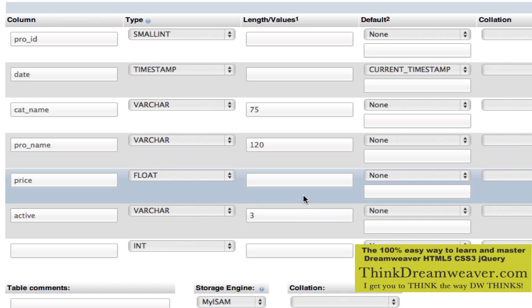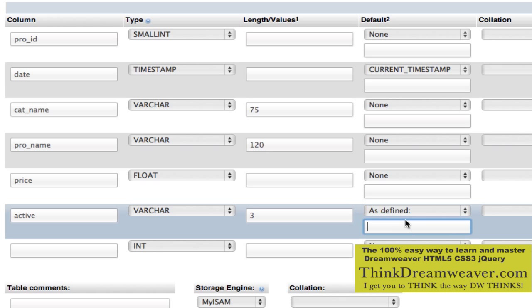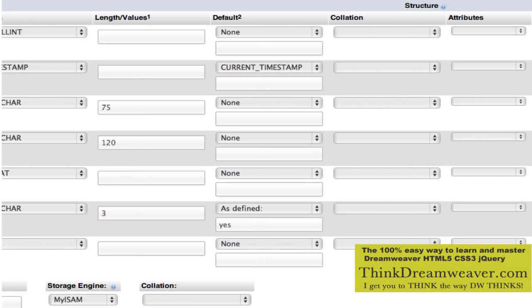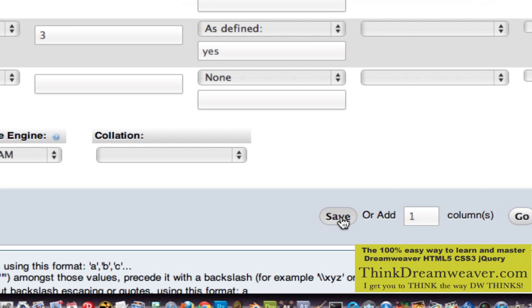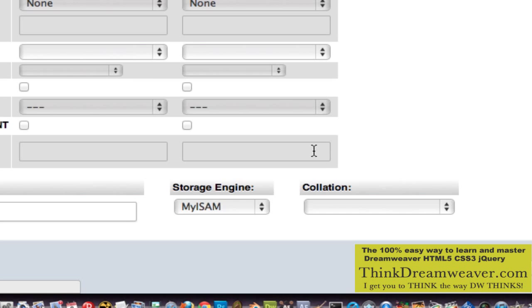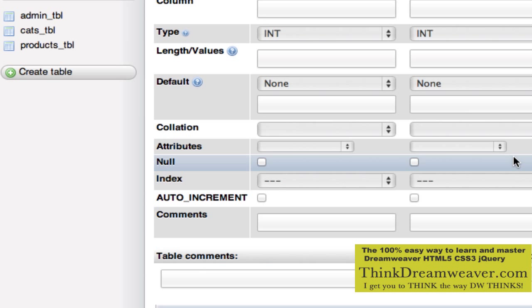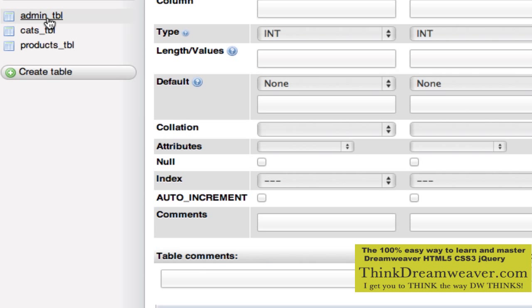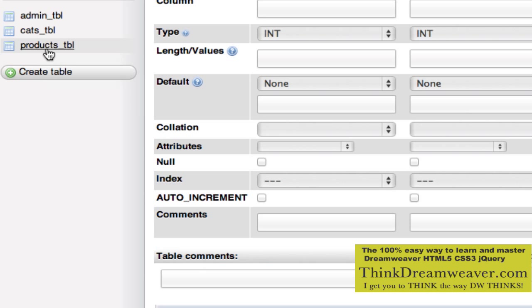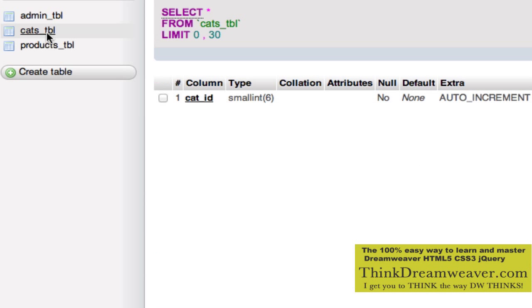If this is correct, I come down here to the bottom and hit save. Notice it ignored the last field that wasn't filled in. So what I have is my admin table, my category table, and my products table. To keep this simple, we're going to populate the products table with a Dreamweaver form. But the category table — we're only going to have four categories: planes, trains, boats, and autos — and we can do that right through the cPanel.